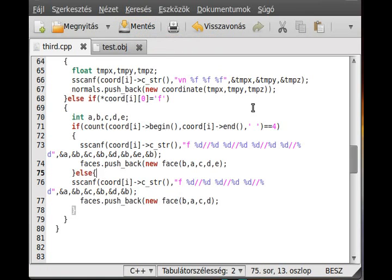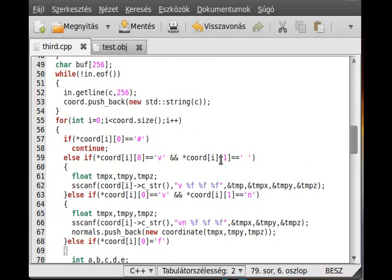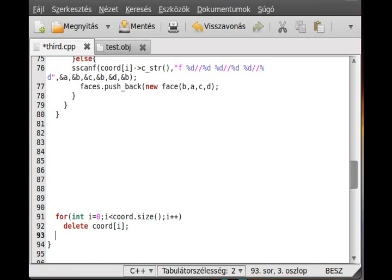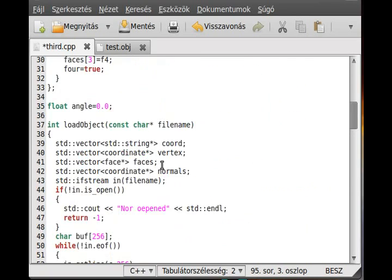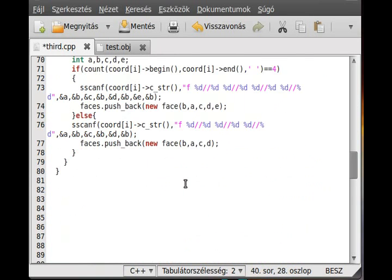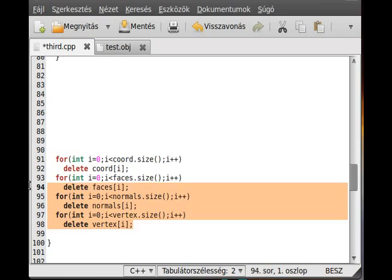We have read everything we need: the normal vectors, the faces, and the vertices. Now before the actual drawing, I add cleanup code to avoid memory leaks. I loop with: for(int i = 0; i < faces.size(); i++) delete faces[i]. Then I do the same for the normals and vertex vectors — so four lines to avoid memory leaks.